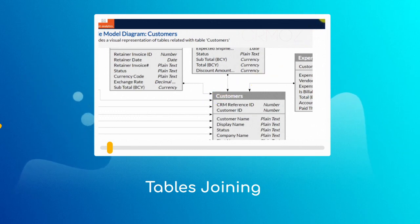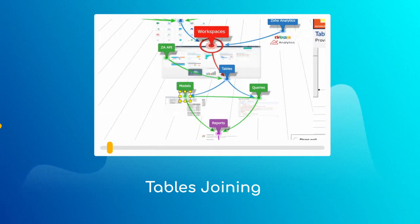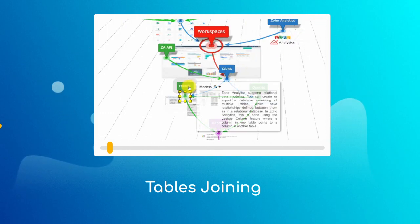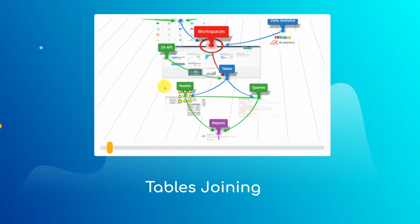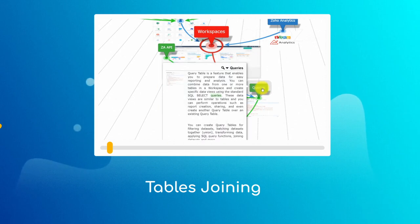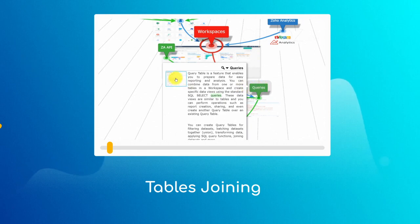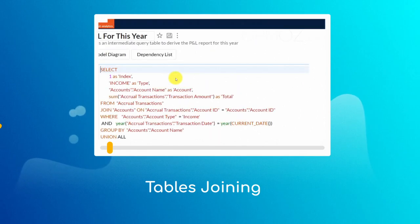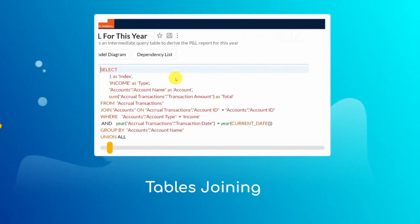In Zoho Analytics, you can join tables to create reports using one of the following two methods: Auto-join utilizing lookup fields, and query table with the help of SQL. This lesson is about auto-join. The power of the query table will be shown next.